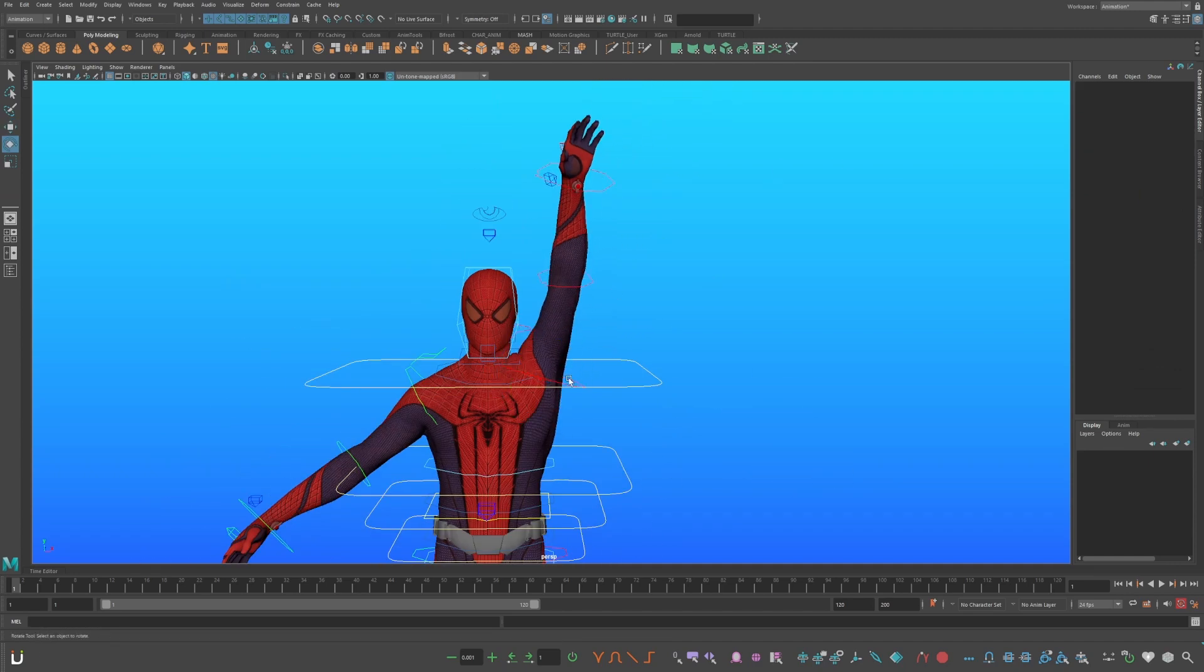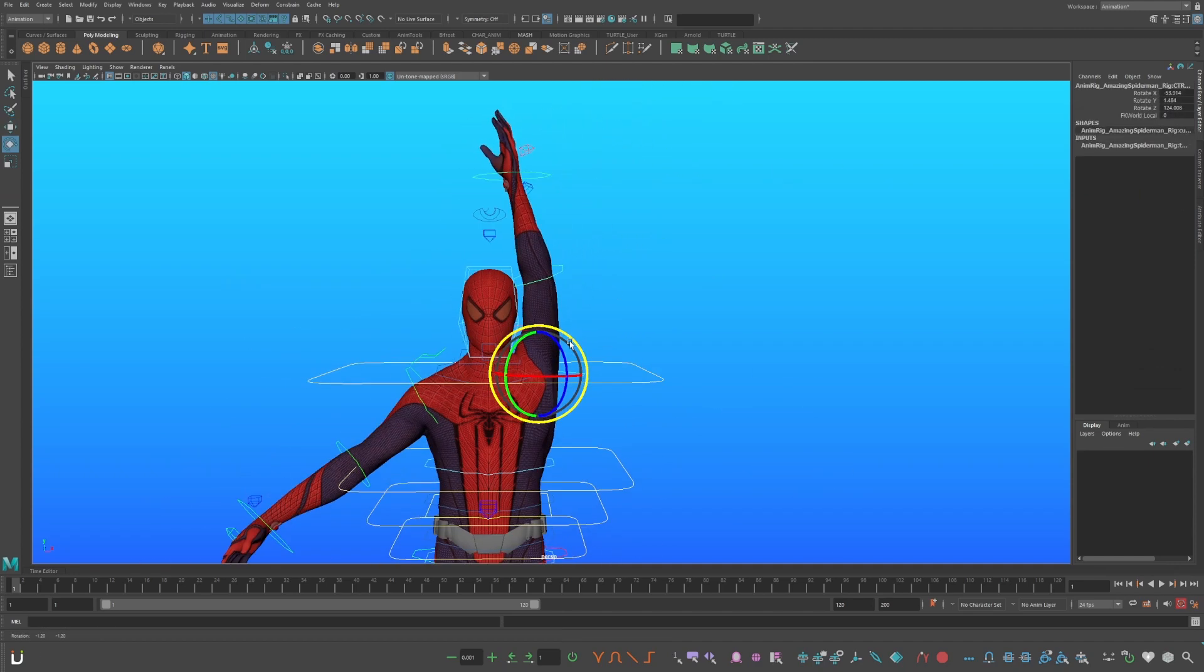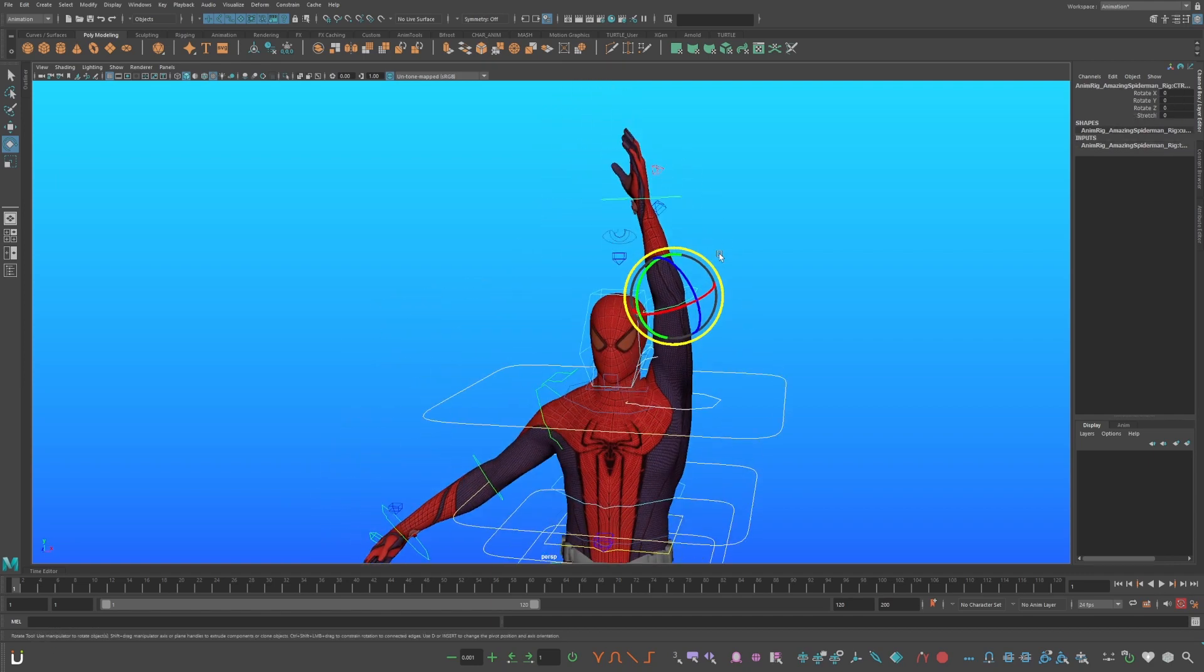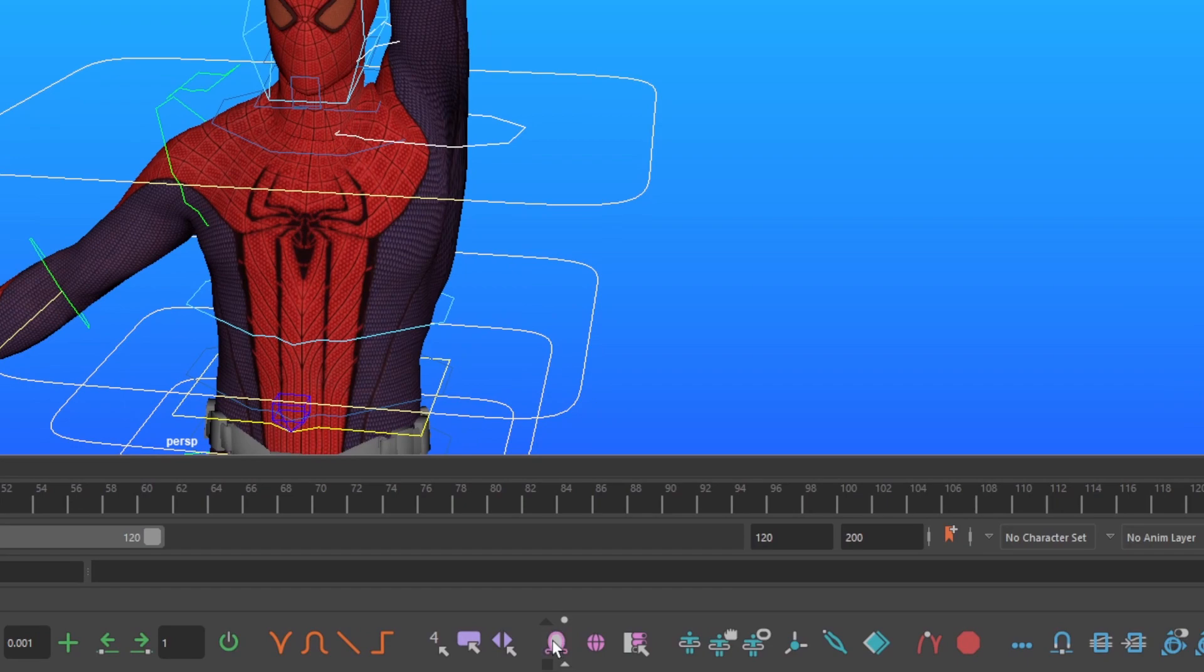Now roughly pose the arm in a swing position, starting with the clavicle. Select the arm controls, including the clavicle. Go down to your Anambot toolbar, and press Mirror.